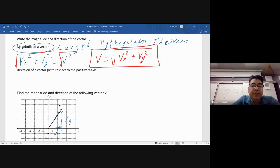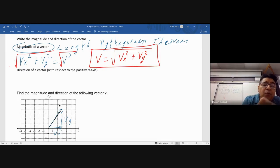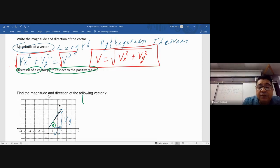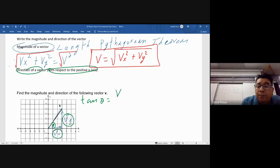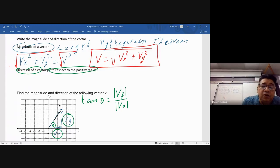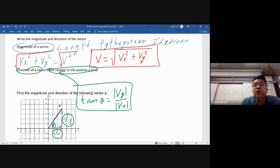The direction is just the angle with respect to the positive x-axis. Drawing the angle theta, we know that tan(θ) = opposite / adjacent = Vy / Vx. We use absolute values here — no positives or negatives for this step. So to find the angle: θ = arctan(|Vy| / |Vx|). Let's do an example to find both magnitude and direction.